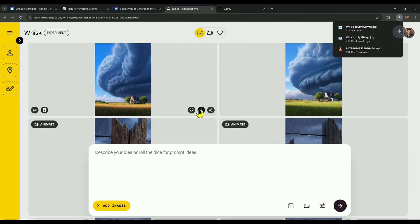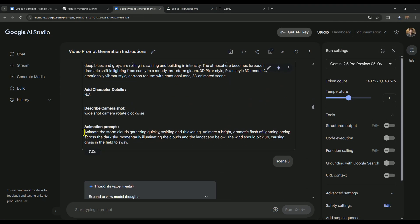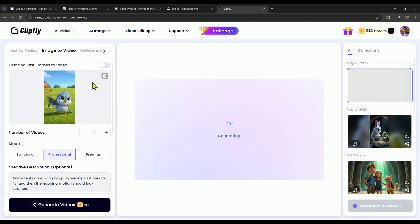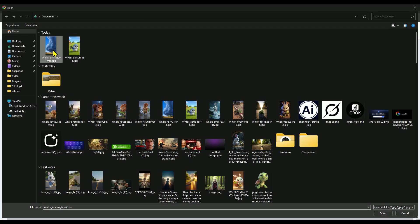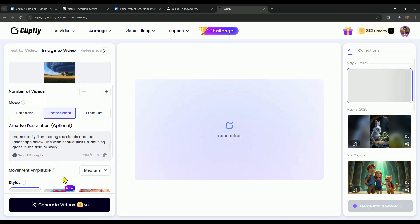While that's in progress, we can also start animating the scene 2 image. One great thing about ClipFly is that it generates videos really quickly, and you can queue up multiple scenes at once, which saves a lot of time.